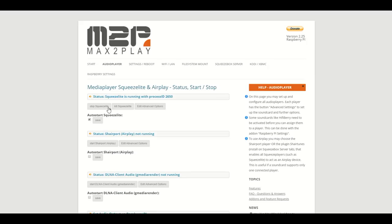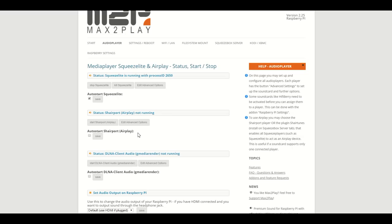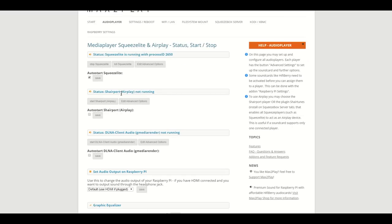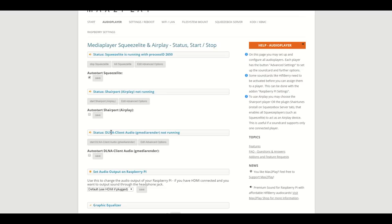The other two pre-configured players are AirPlay and DLNA respectively. This plugin alone makes the Raspberry Pi a versatile audio player compatible with some of the most popular music streaming software.